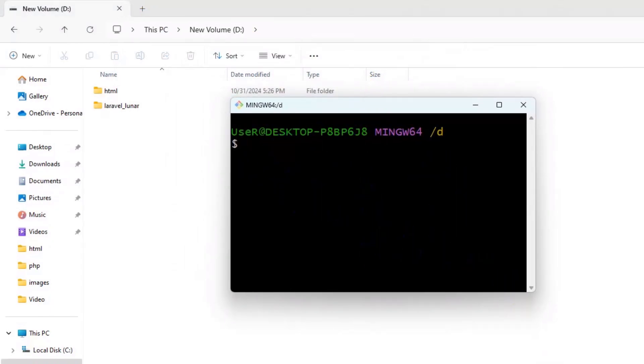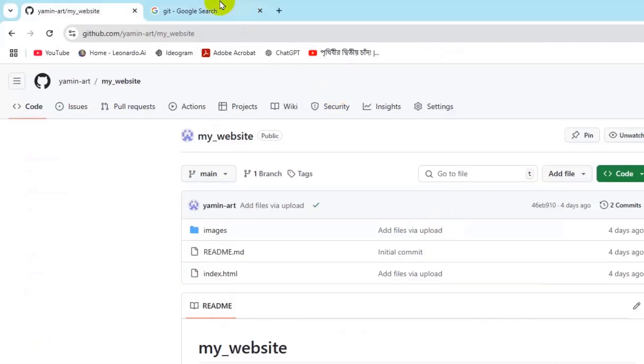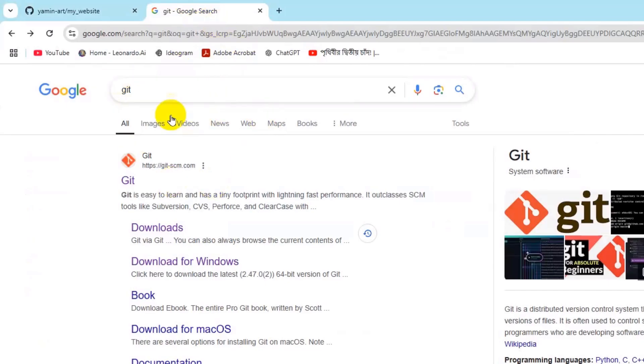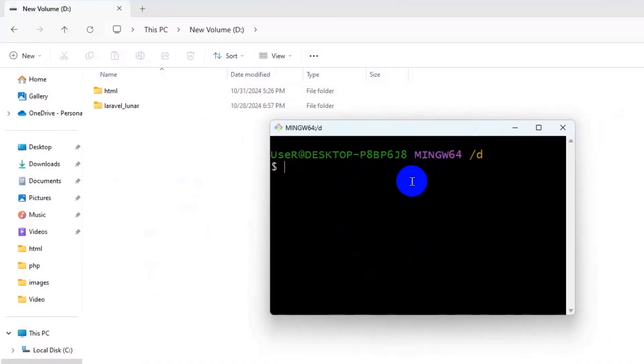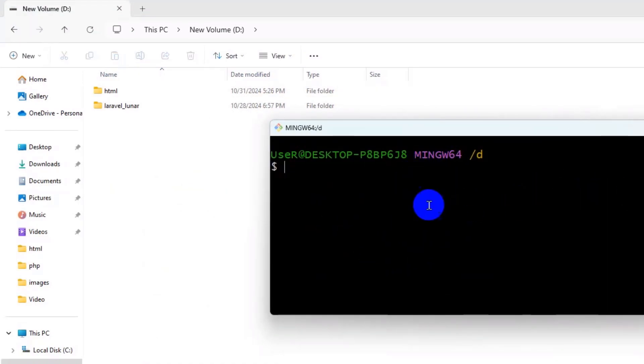In order to open Git Bash you must have Git installed in your device. Once you have Git installed you'll be able to open this.